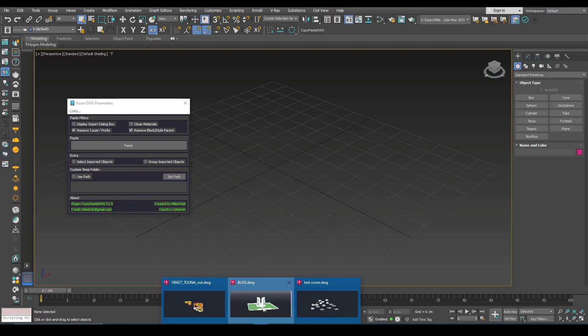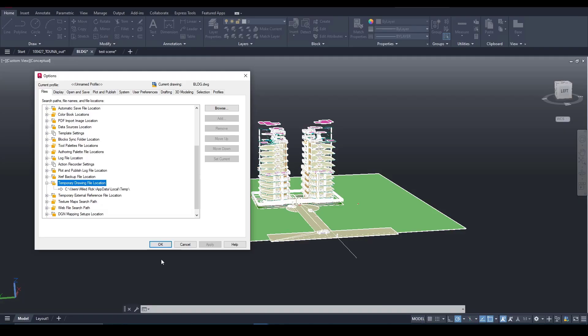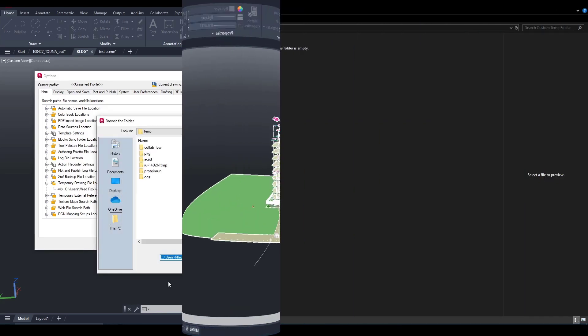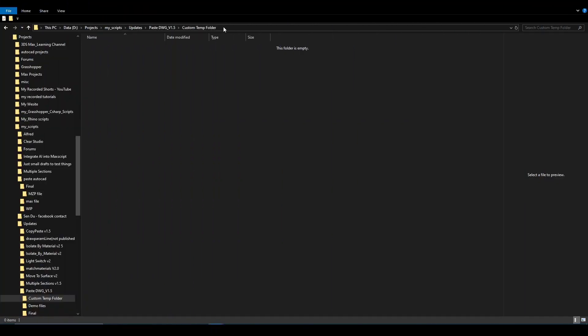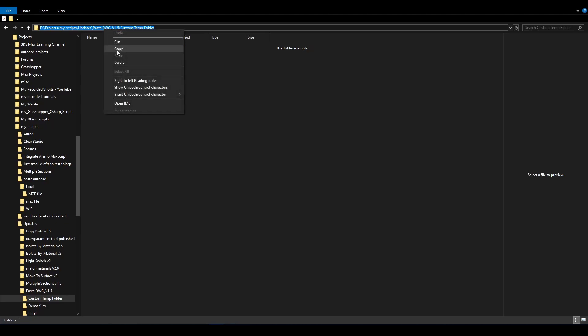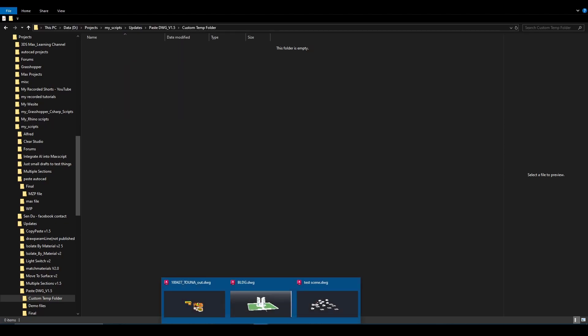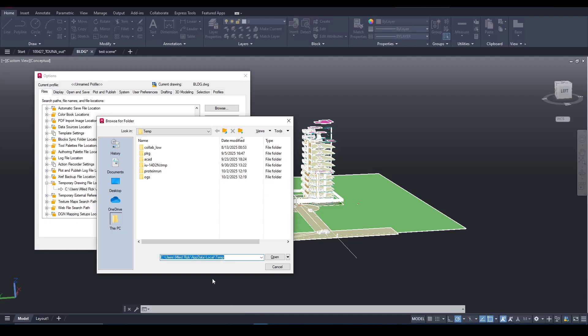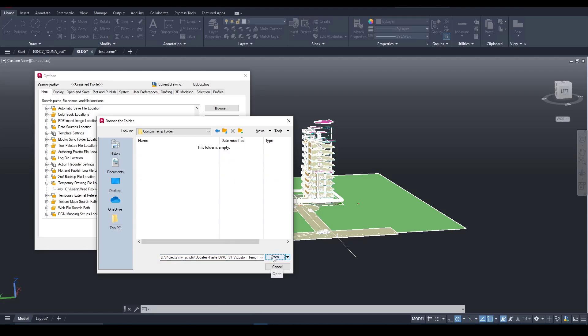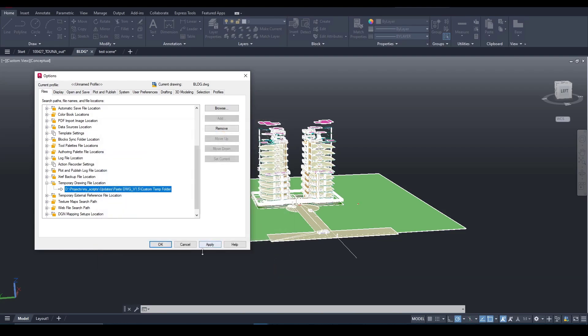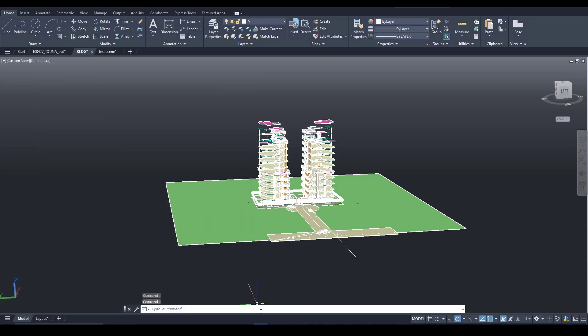I will make a test here. I will change the default folder. I'm gonna use this path on my PC. I will paste it here and then click open, apply. Now this is the new path.